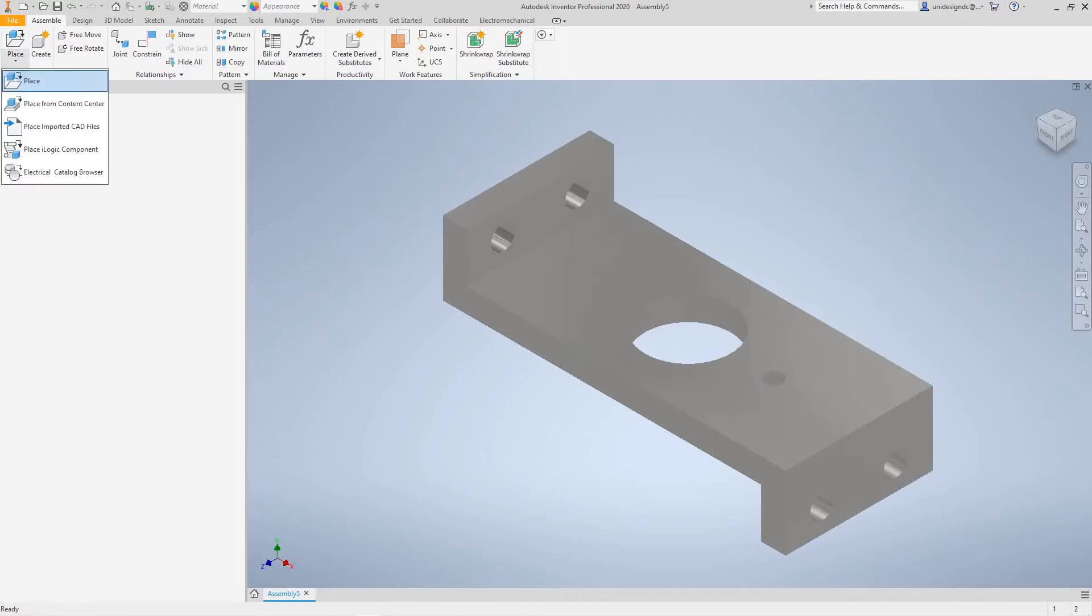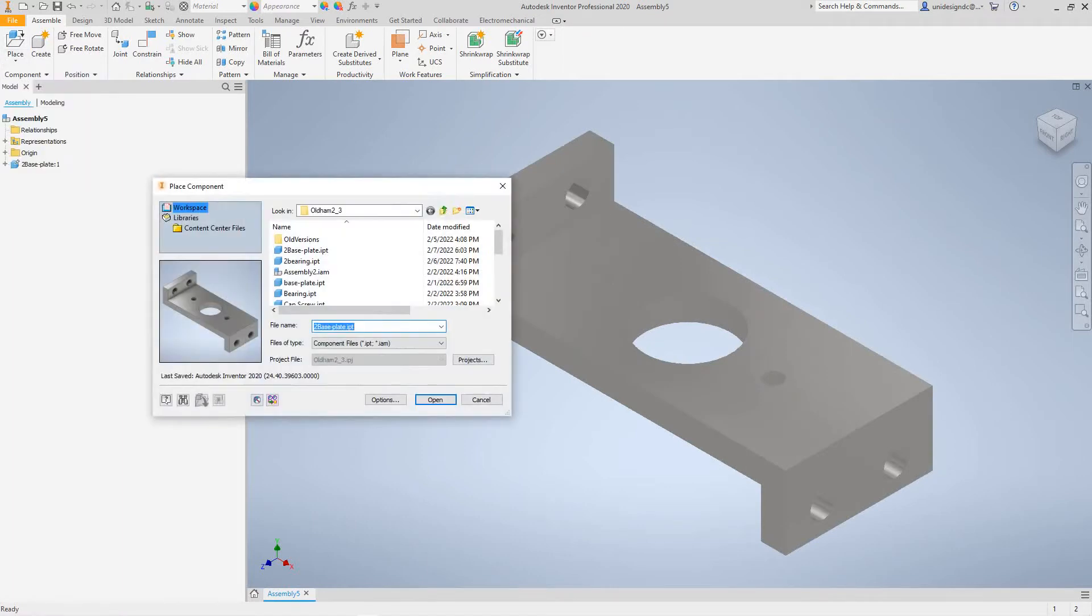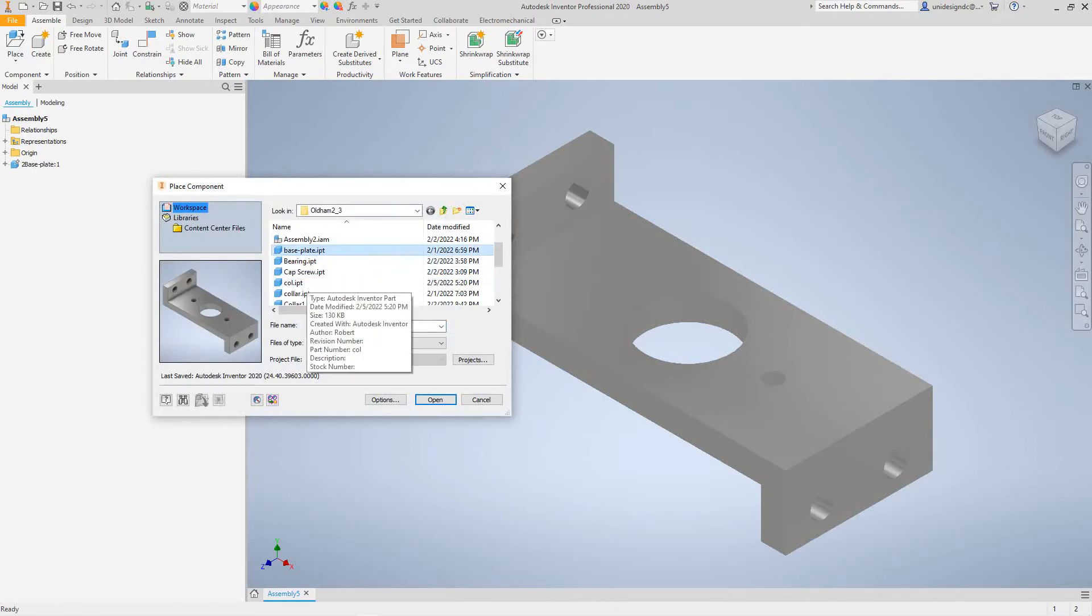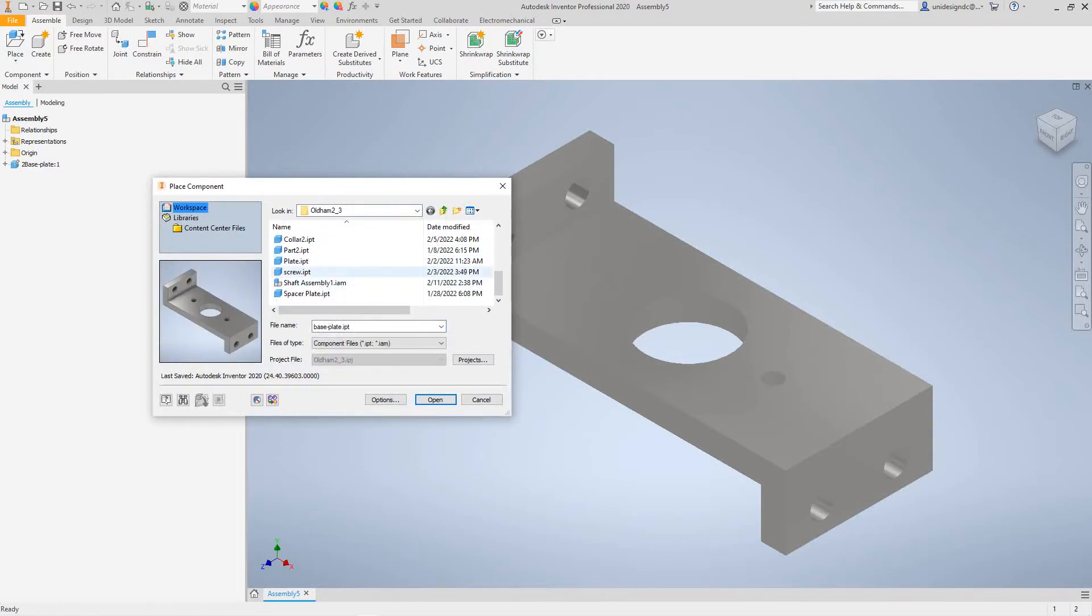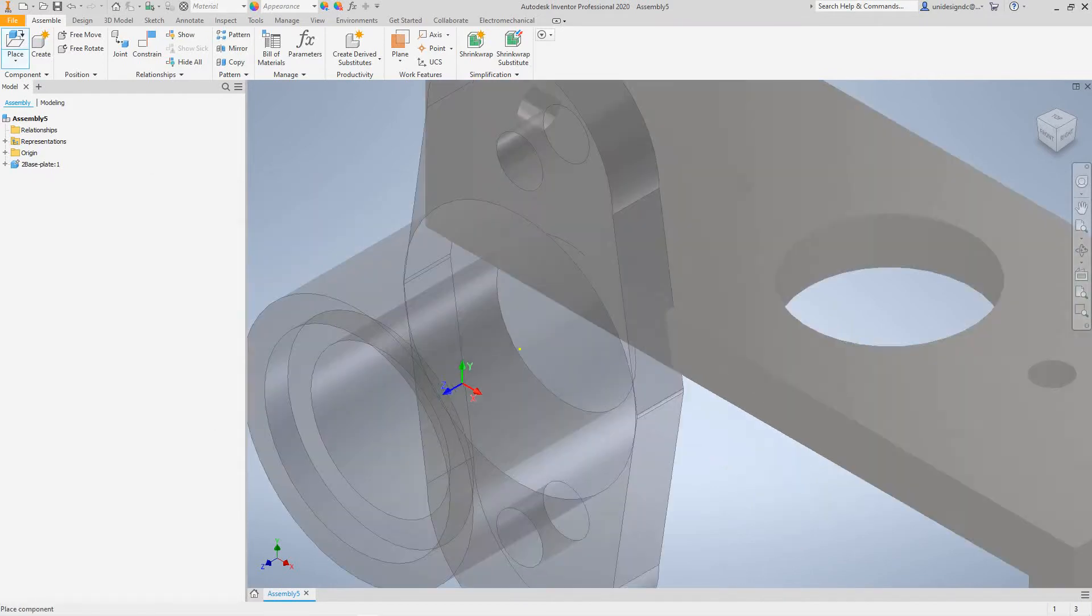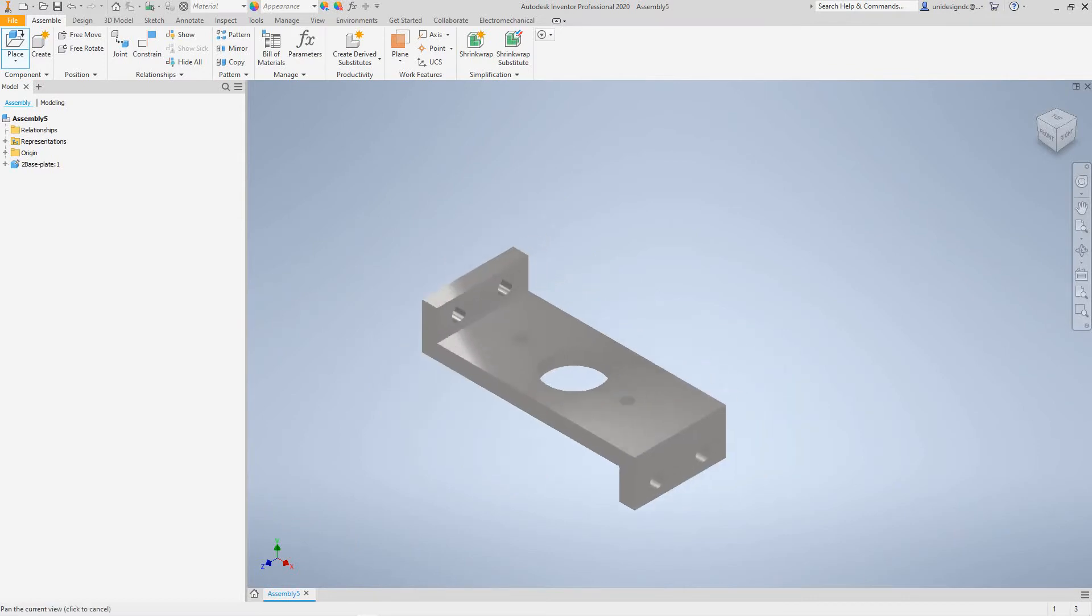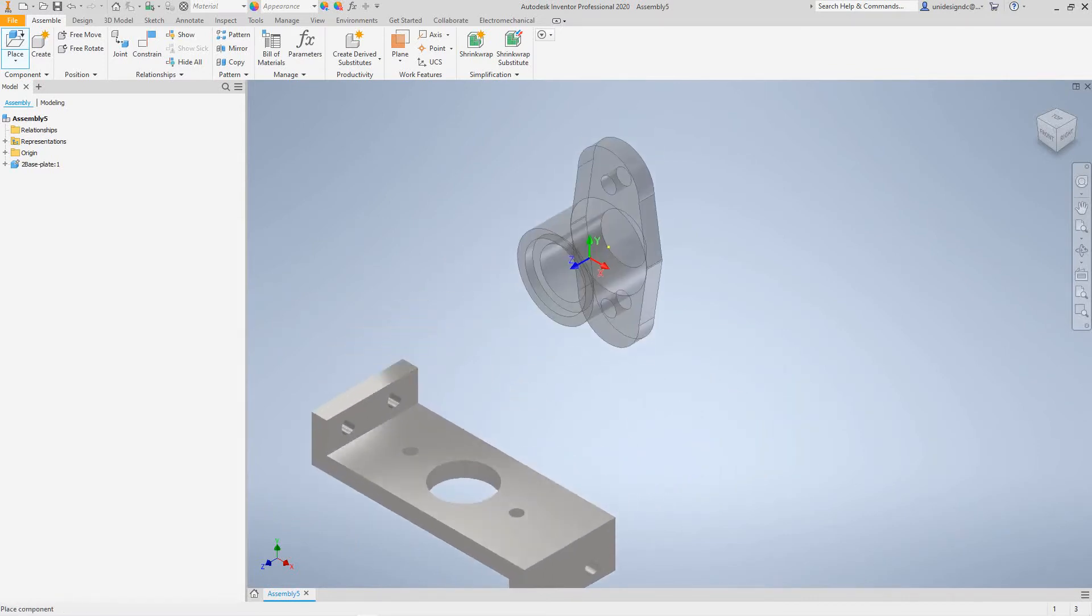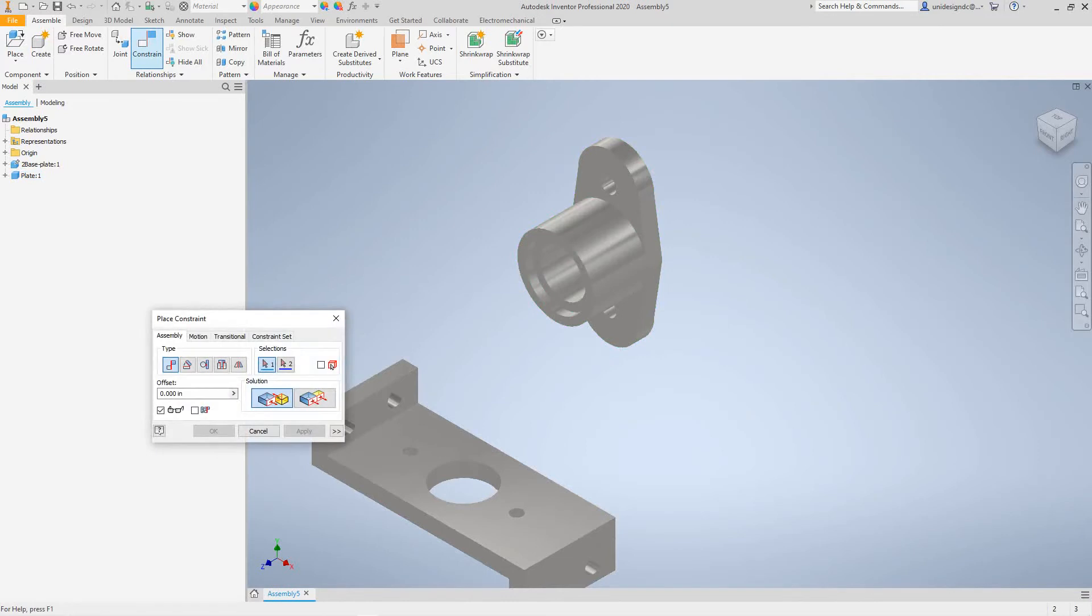We're going to go place again and we call this plate. I'm going to open and now we're going to place this guy right over here. This gets a little tricky, so I'm going to go constrain.